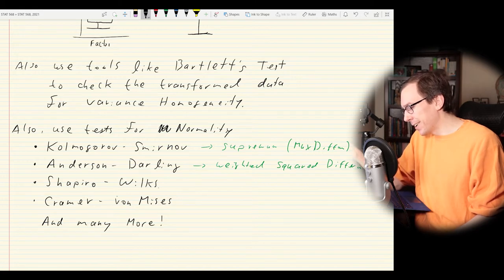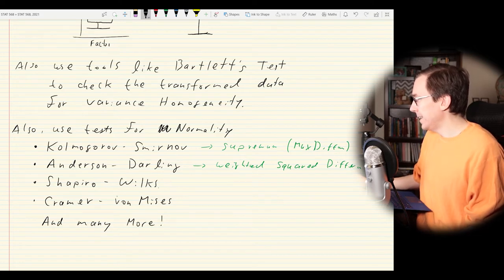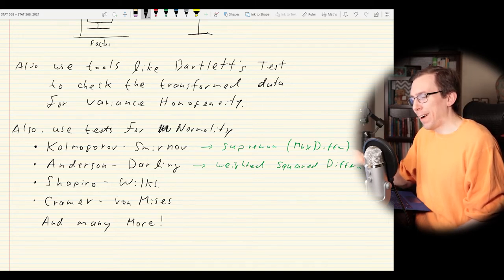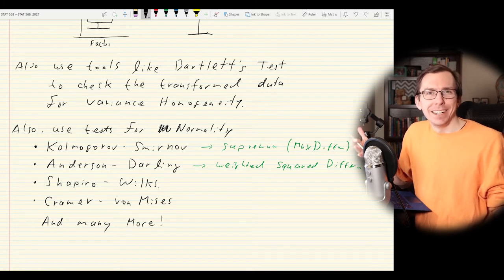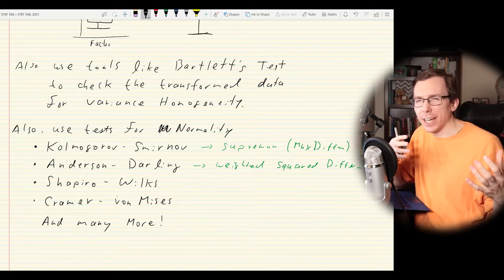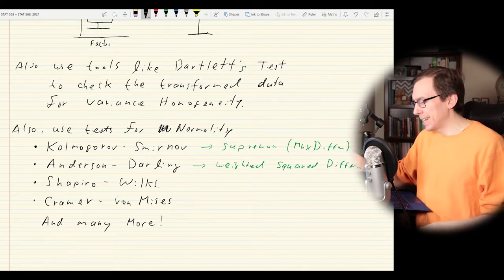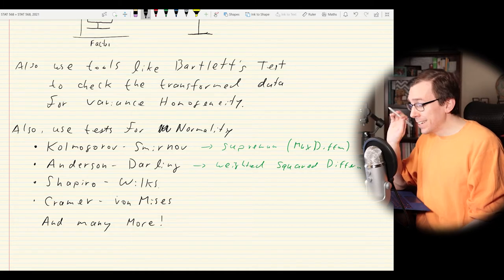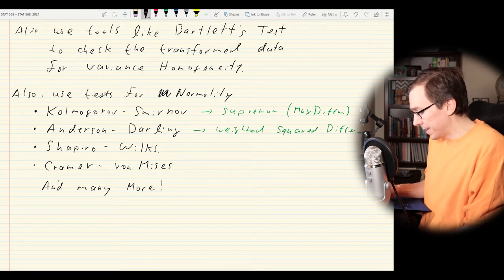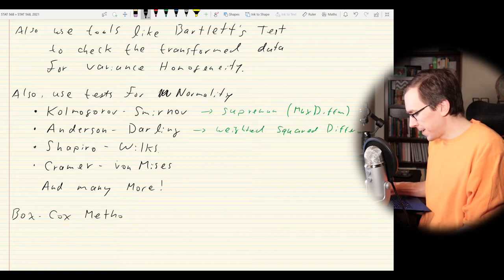There is a more scientific way rather than the art of guessing transformations — a method that automates it for you, called the Box-Cox method. Instead of just picking transformations and seeing what happens, Box-Cox will kind of automate the selection of the best transformation for your data.